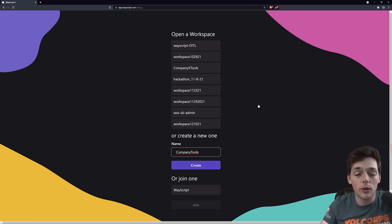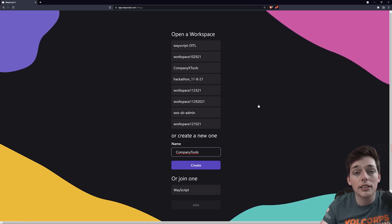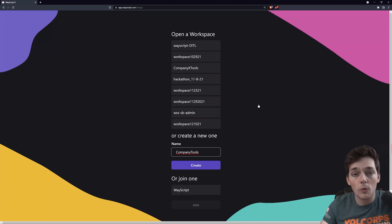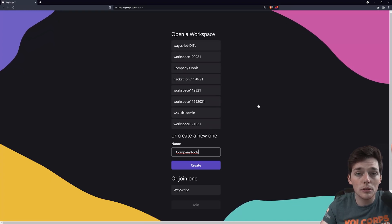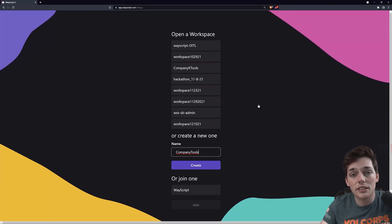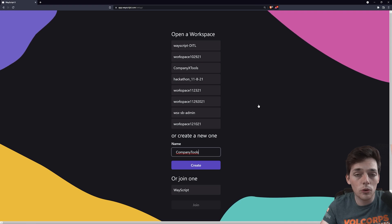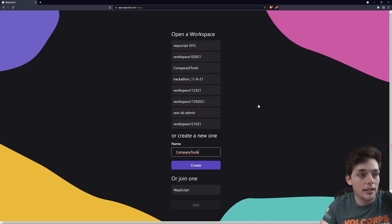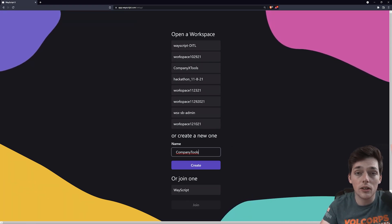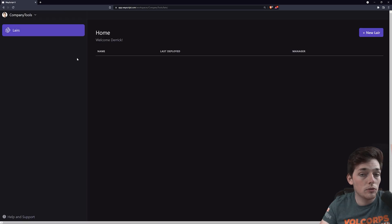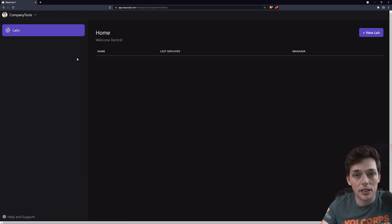And it would be no problem in the configuration of our environments. To get started building our application, we'll want to sign into WayScript.com. From here, we can create something called a workspace. A workspace allows us to add other members to our workspace so they can work on the same projects or use the same tools that we built. In this example, I'll create a workspace called Company Tools, and then I'll click on Create.